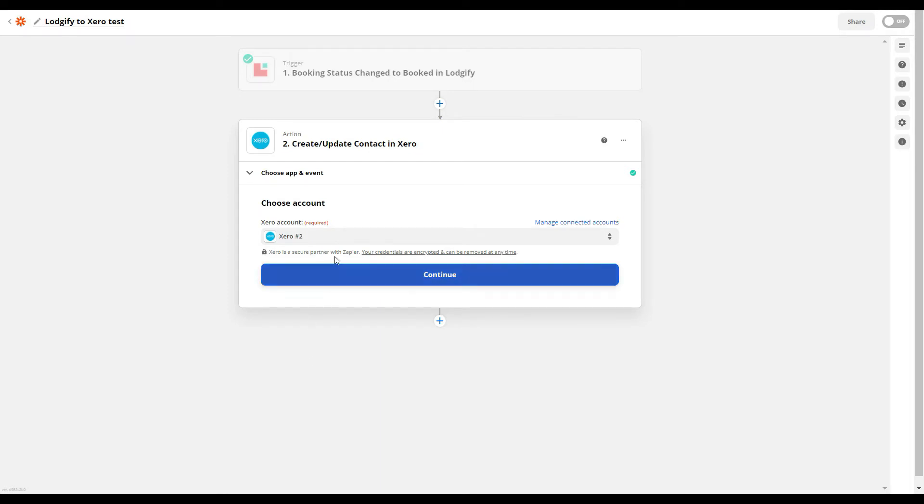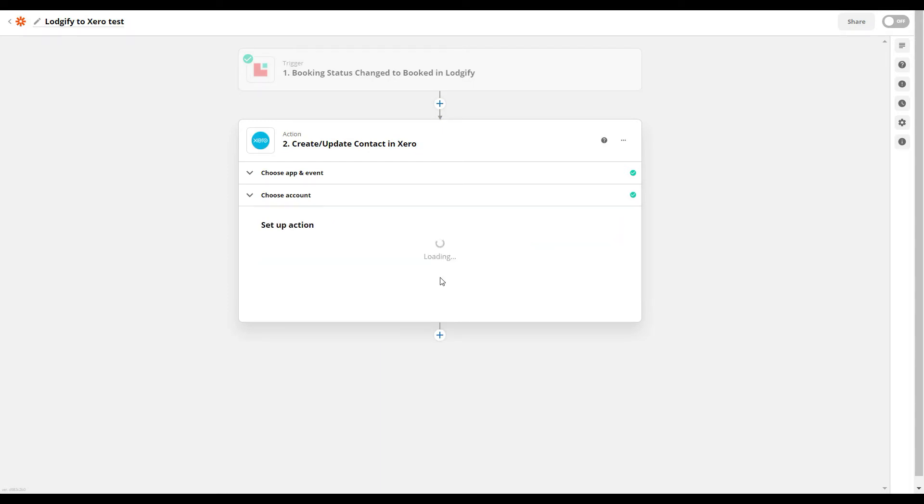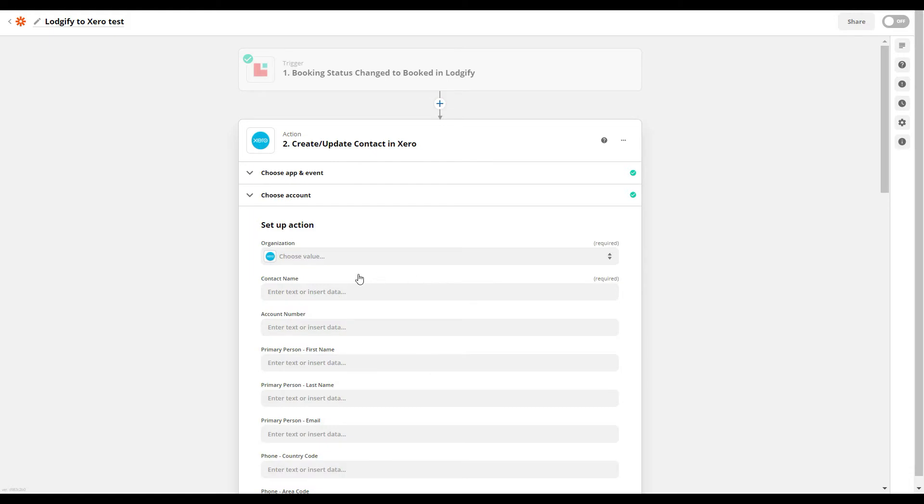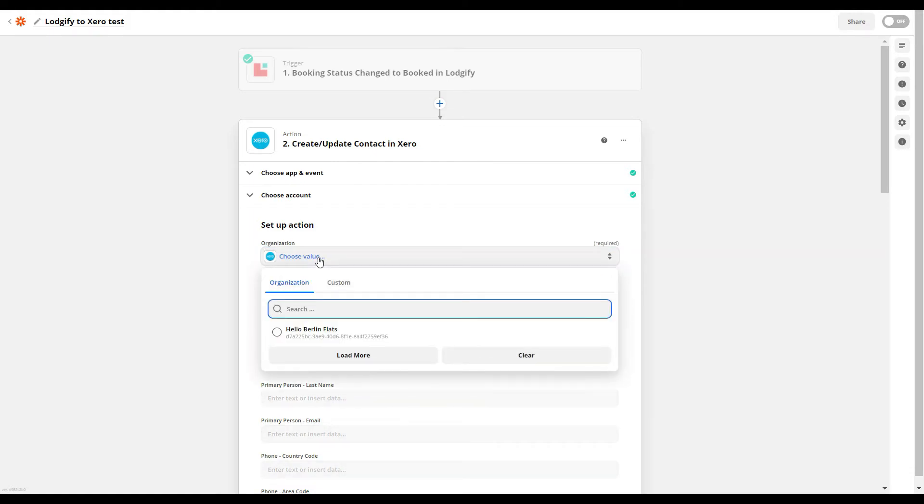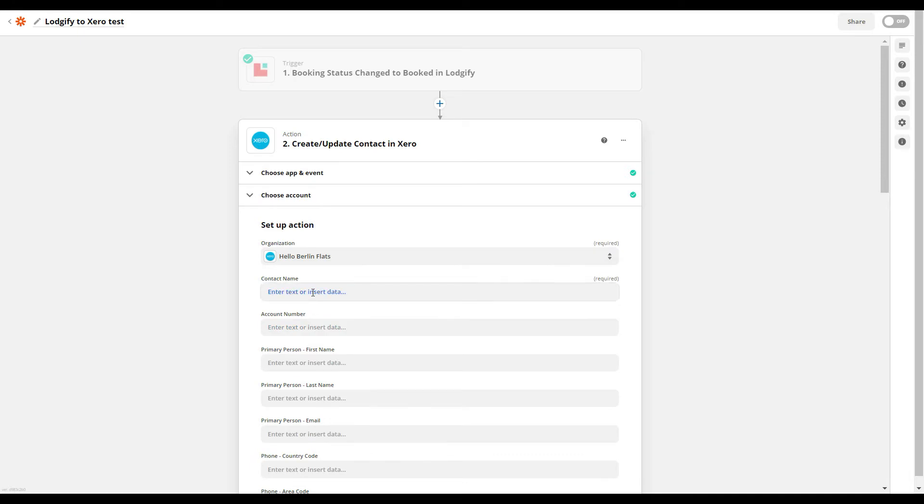Now you can continue with the setup of your Zap. Select which Xero organization you want to use, and then select which info from the Logify booking should be inserted into Xero's proposed contact fields.